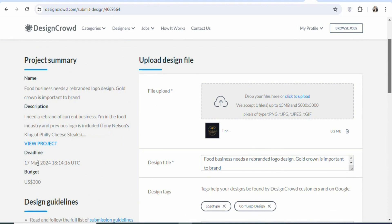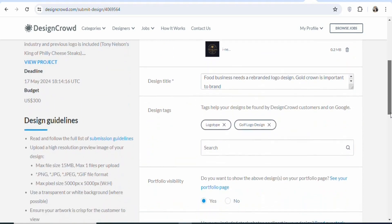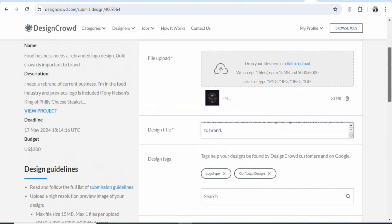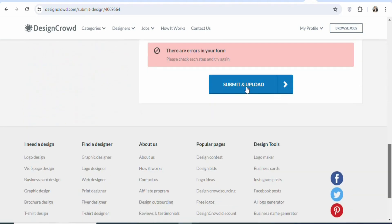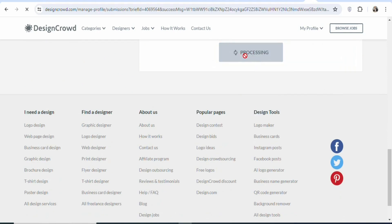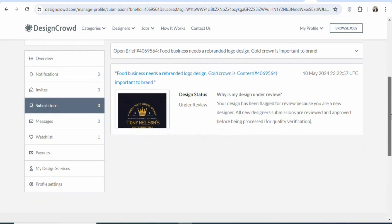Before you submit the logo, always look at the deadline — for example, this deadline is 17th May, so after 17th May you are not supposed to submit any logo. You can see the budget is $300 — that is the amount you are going to get paid if the logo is approved by the project owner. Once you click submit, you can see it is processing. Your design has been submitted and is now under review. Once it is reviewed and approved, the project owner can pay you if they like the design — they have to pay before they can download the logo.